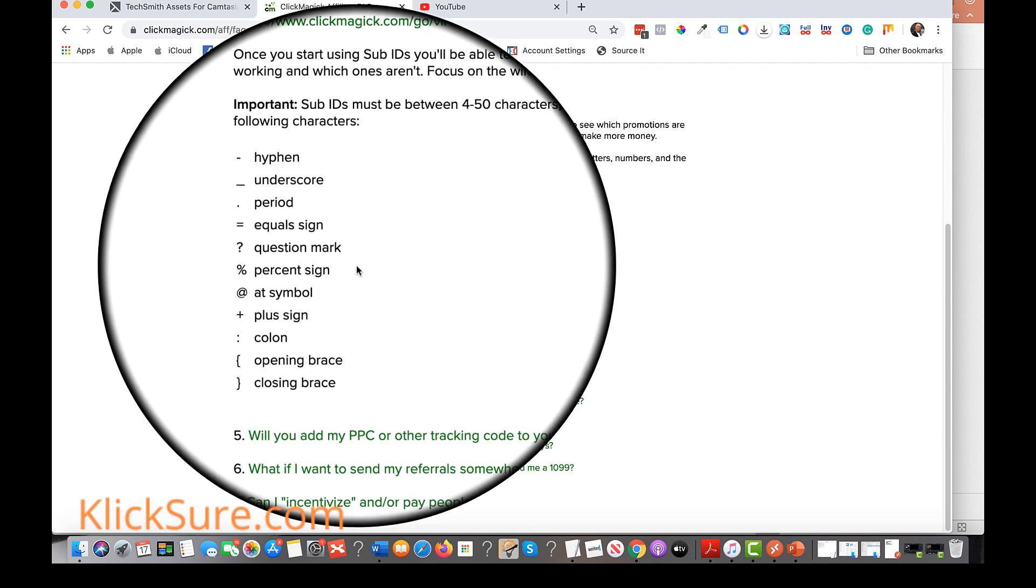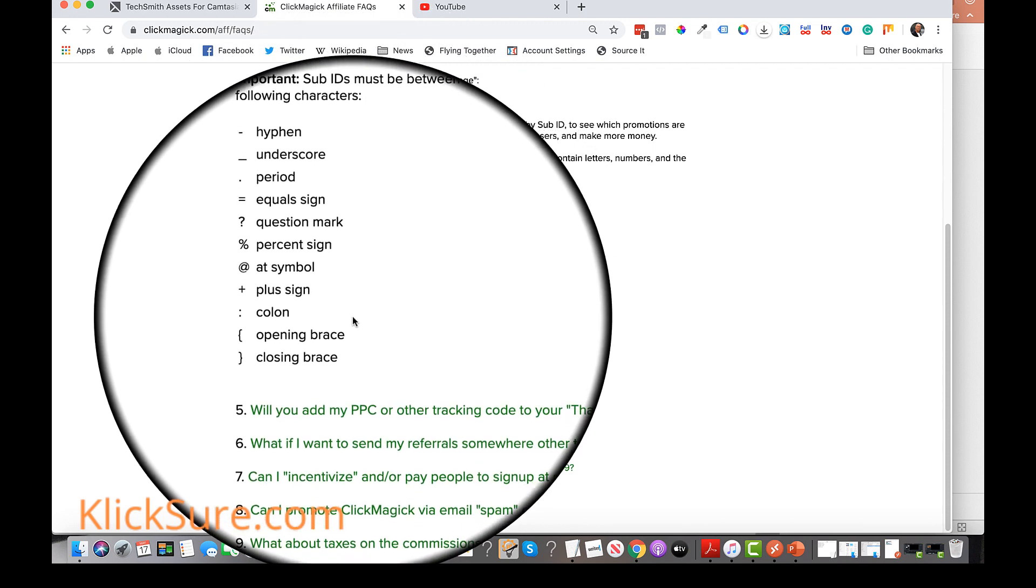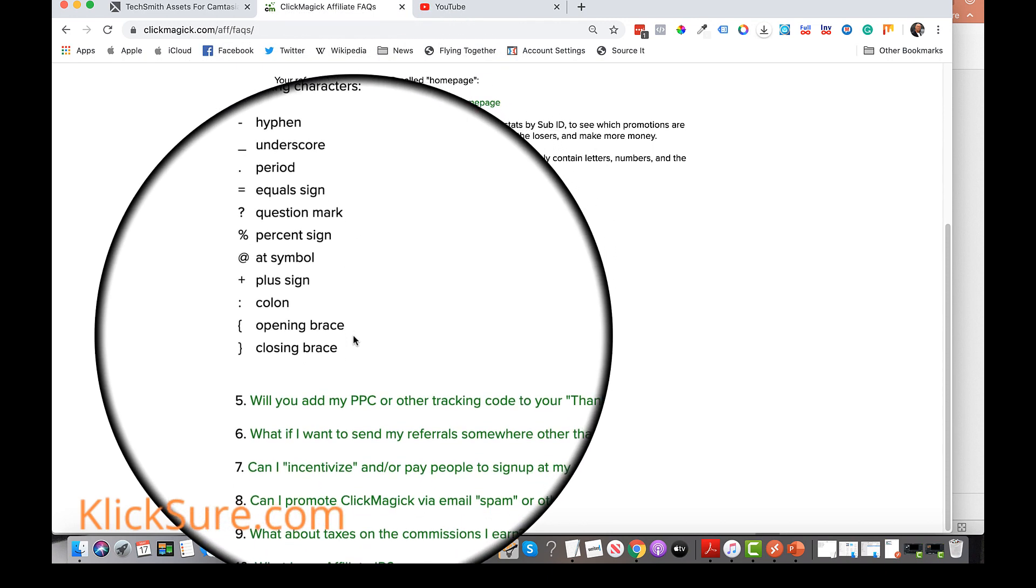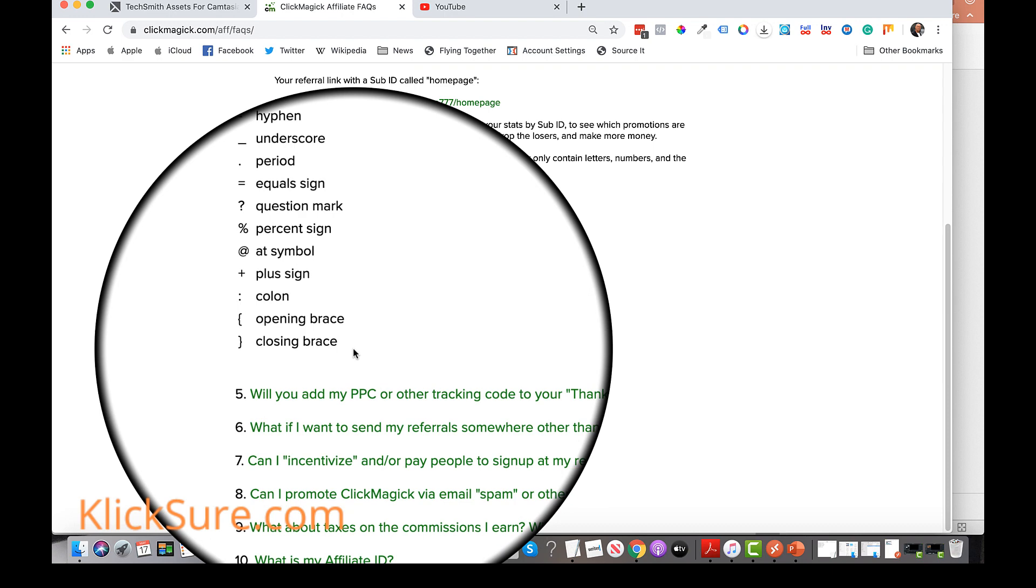Using tracking links like this, we'll be able to identify any sales that stemmed from watchers of this specific video, for example, simply by checking our stats within the ClickMagic dashboard and looking for the unique sub ID we added to the end of our tracking link.